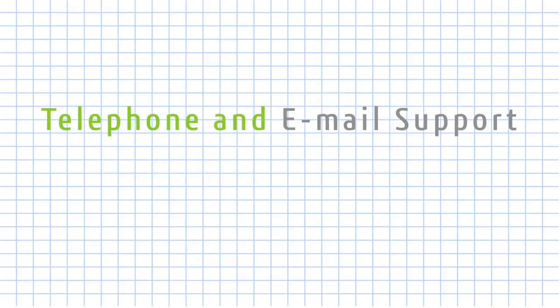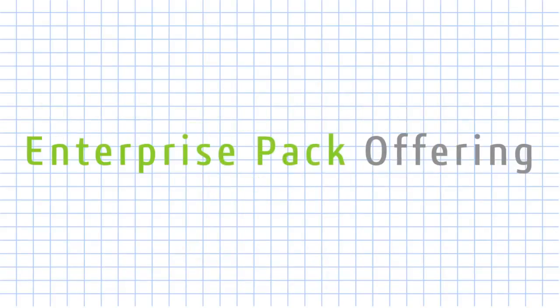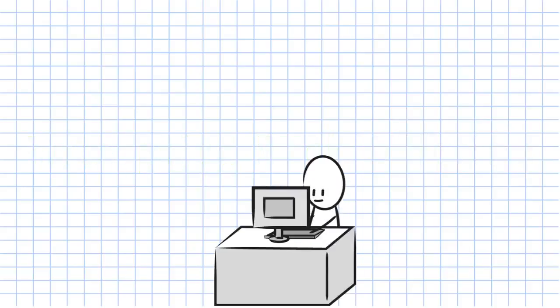Need telephone and email support and a network license? Request a quote for the enterprise pack offering for DraftSight. Get started today.